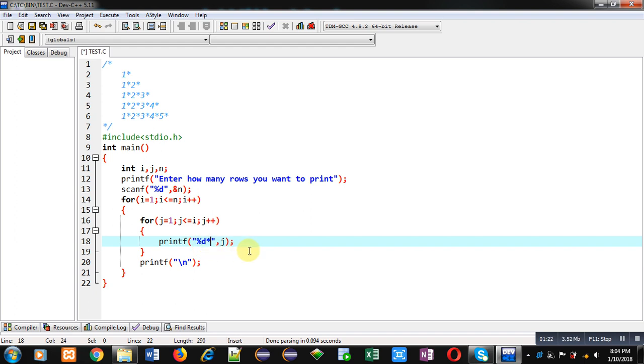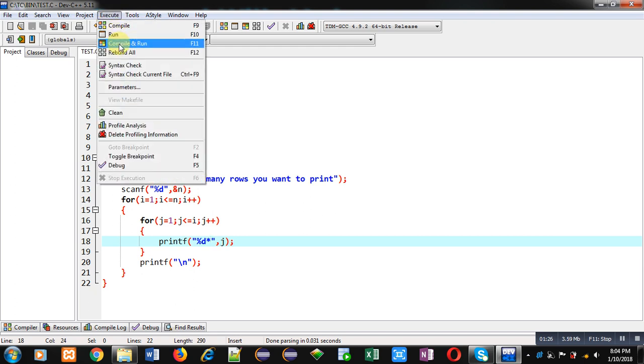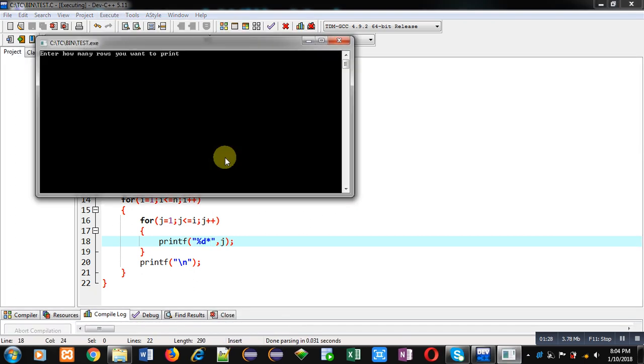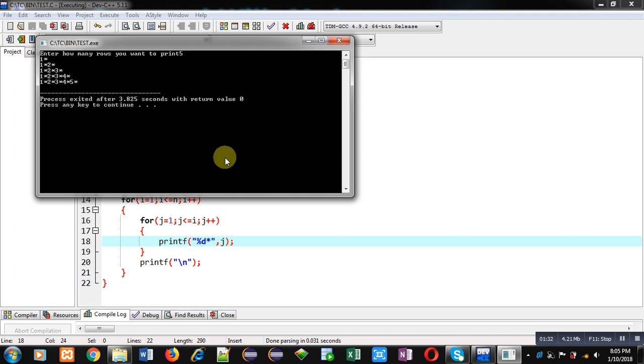Now I am going to execute this code. It is asking for number of rows. I am entering five. You can see the output asterisk sign is displayed just after each digit which is visible here.